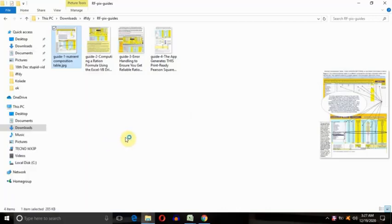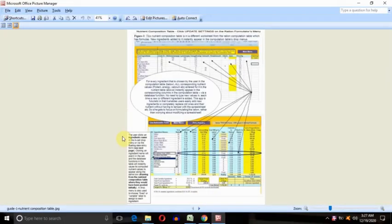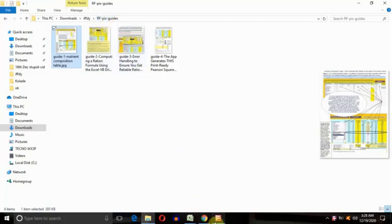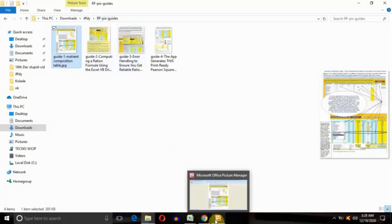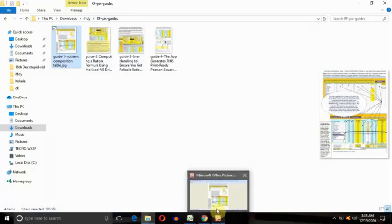What I'm doing here is showing you the four JPEG images located in a folder called RF-picks-guides. It's always in the email that I send with the software. You download it as a zip folder, unzip it, and that's what you get.